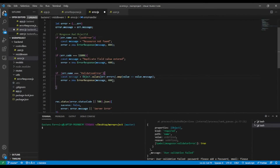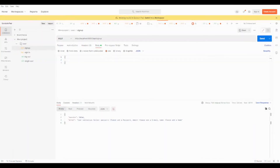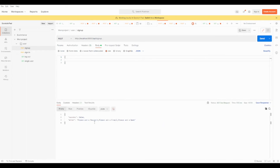We pass that message array to our custom error response. After saving, let's go back to Postman and send a request. As you can see we now get only the messages: 'please add a password', 'please add an email', 'please add a name'. I think this covers the main Mongoose errors, though you can add others to your error handler as needed.